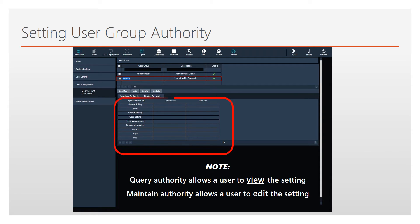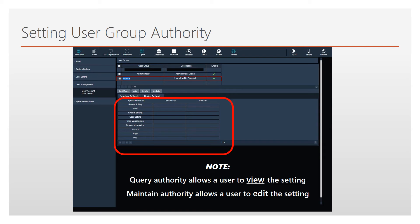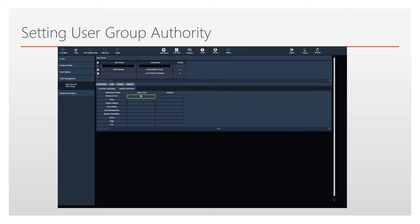These functions refer to various operations in the X-Lite software. The Query column allows you to set permissions for the user group to be able to solely view those sections of the software. The Maintain column allows you to set permissions for the user group to edit in those parts of the software. Left-click in each box to check what authority you wish to set, then click Update to save the changes.